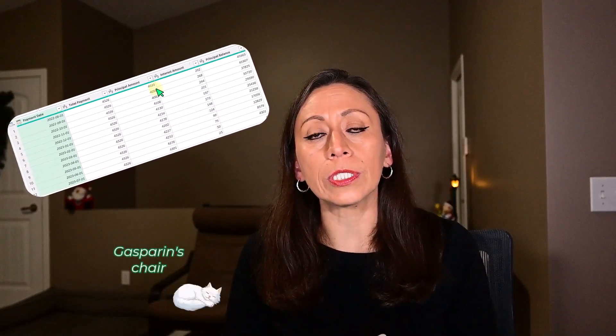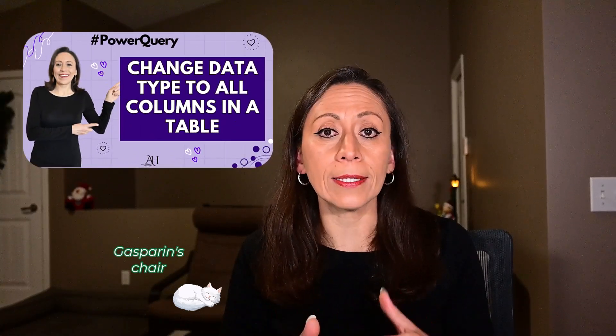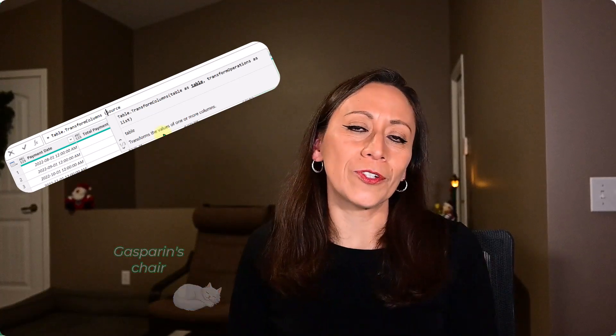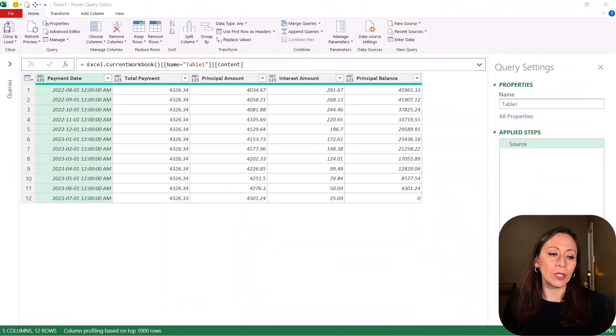Today I want to show you how to dynamically change the data type for all the columns in your table, or specific columns in your table, using the function TableTransformColumns. I have shown you that before using List. Today we're going to use TableTransformColumns, one of my favorite functions in Power Query. Let me show you what I mean.